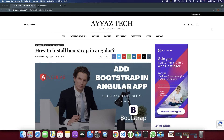Welcome back to Ayazdeck. My name is Ayaz Zafar. In this video I am going to show you how to install Bootstrap in your Angular app and how to set it up to use it properly. Before we begin, please make sure you have already subscribed to my YouTube channel and click on the bell icon so that you don't miss any notifications. So let's begin.